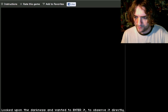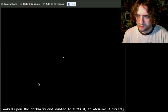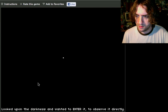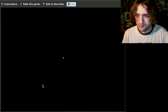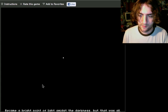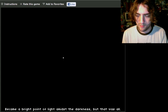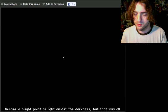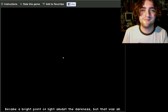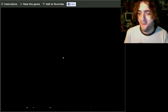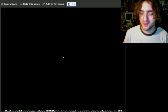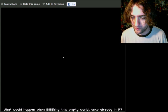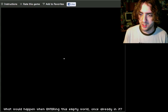Void. Is this thing loading? Looked upon the darkness and wanted to enter it. Oh, I remember this now, yeah. Became a bright point of light amid the darkness, but that was all. Probably not the tone they were trying to strike. What would happen when entering this empty world once already in it?